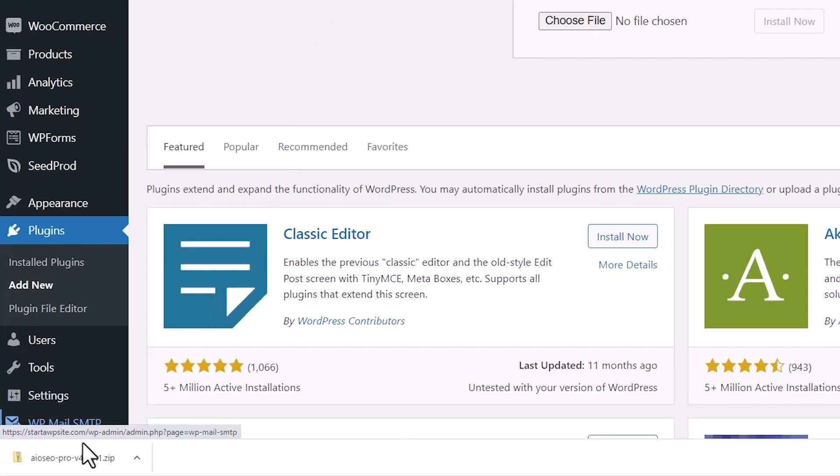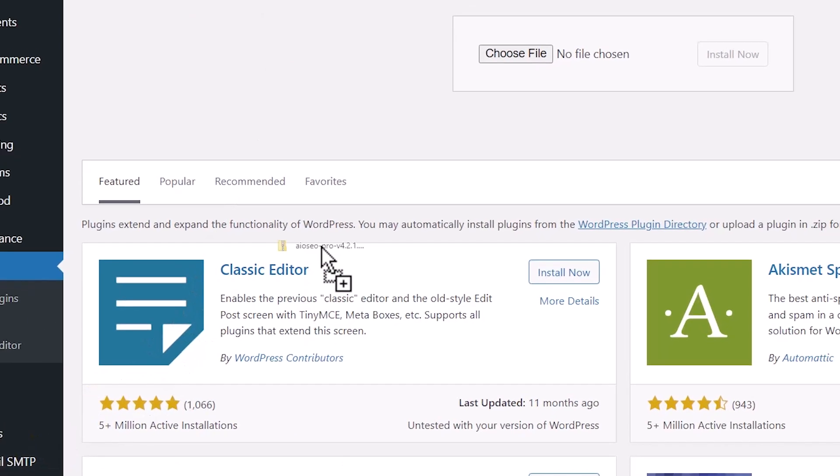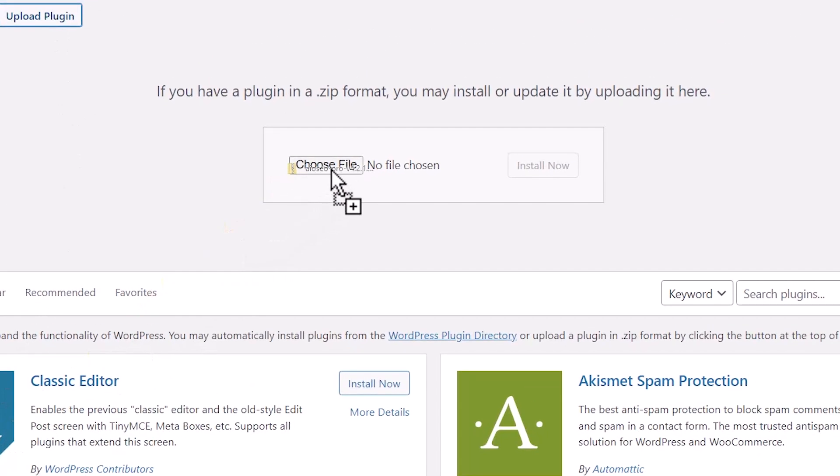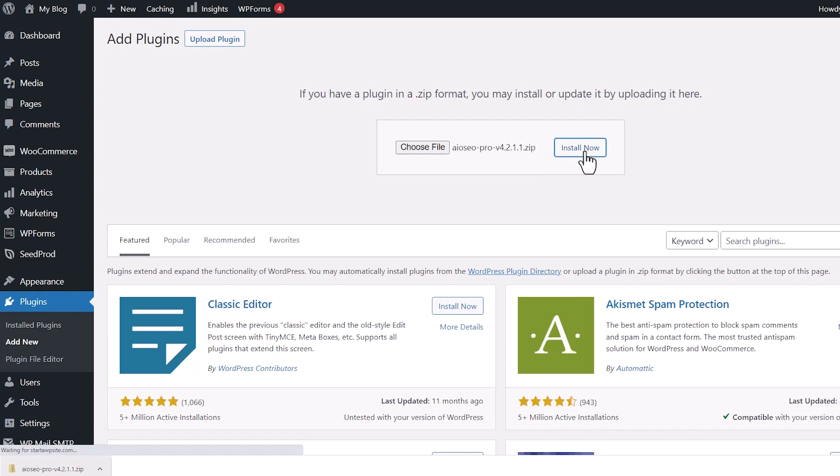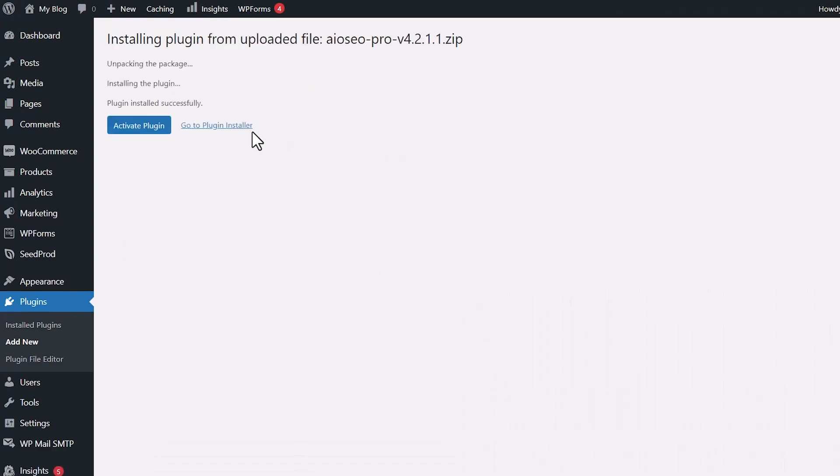You want to left click, drag the file, or you can choose file and find where you downloaded it. We'll click install now and activate the plugin.